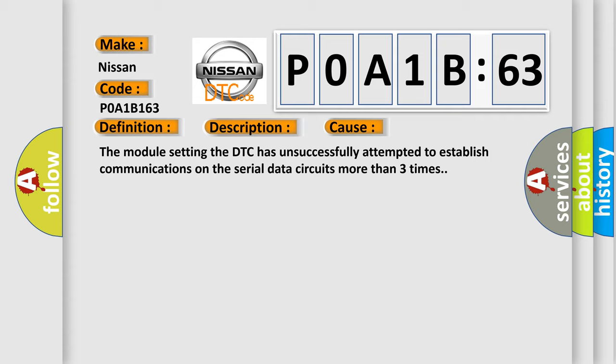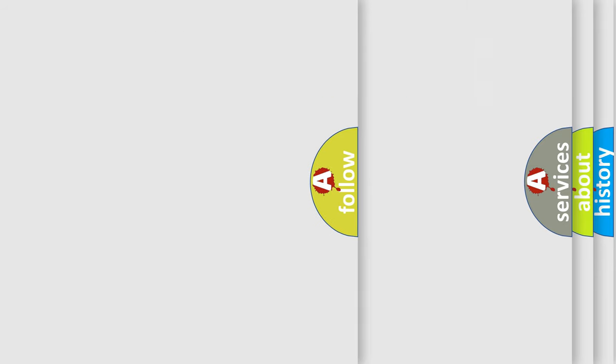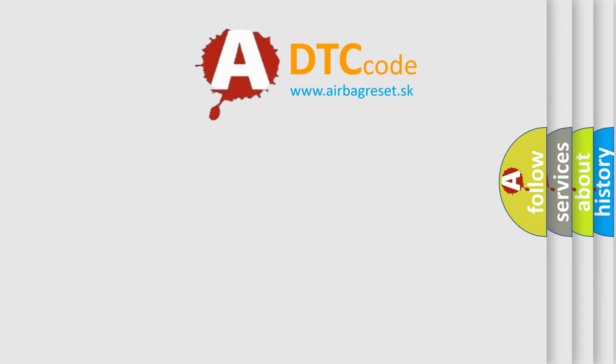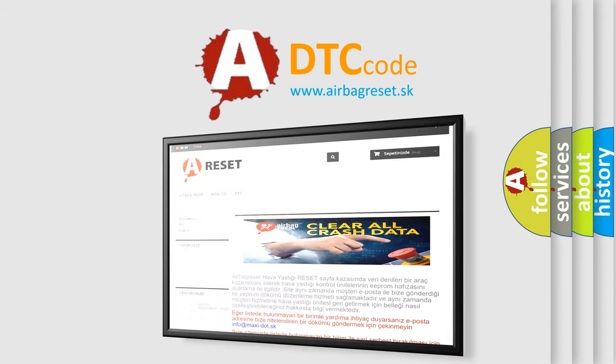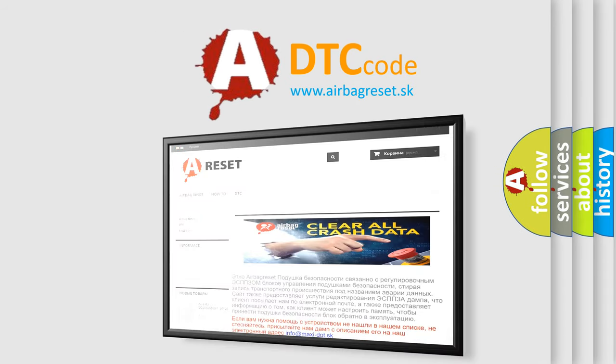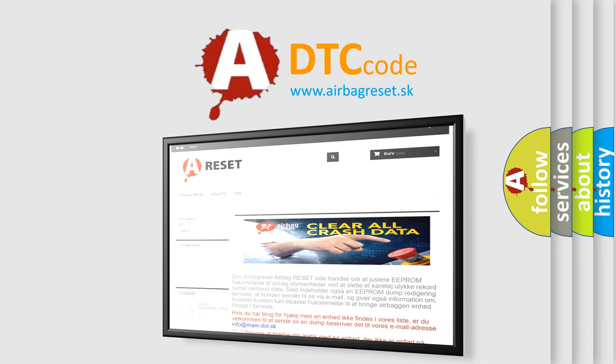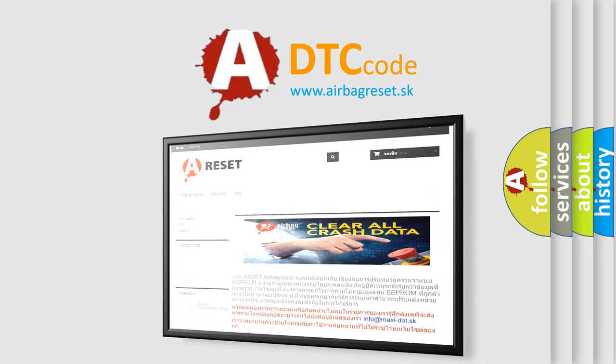The airbag reset website aims to provide information in 52 languages. Thank you for your attention and stay tuned for the next video.